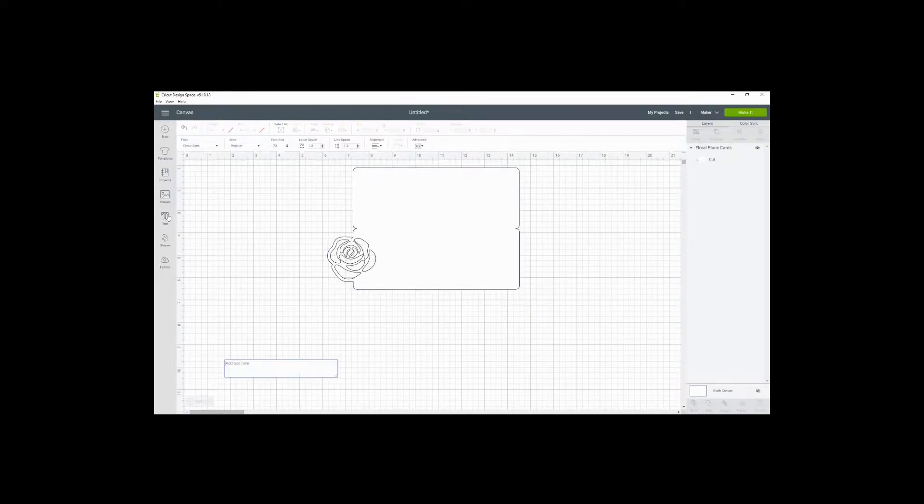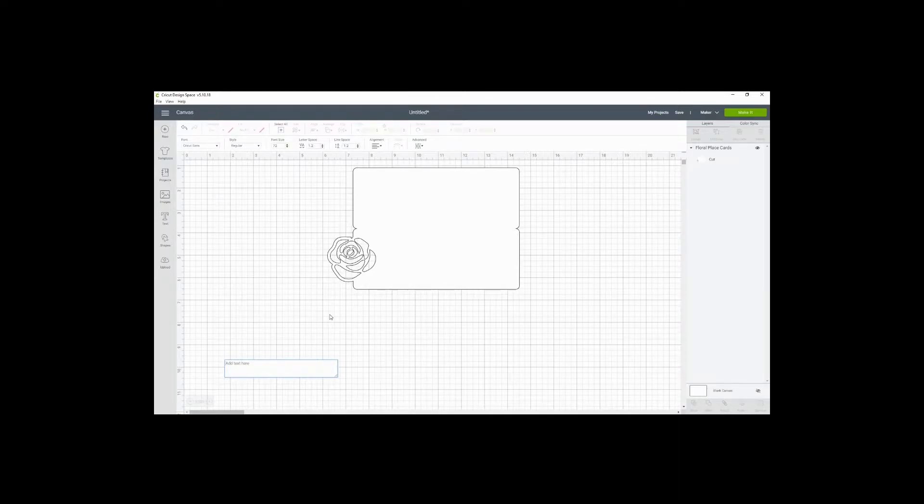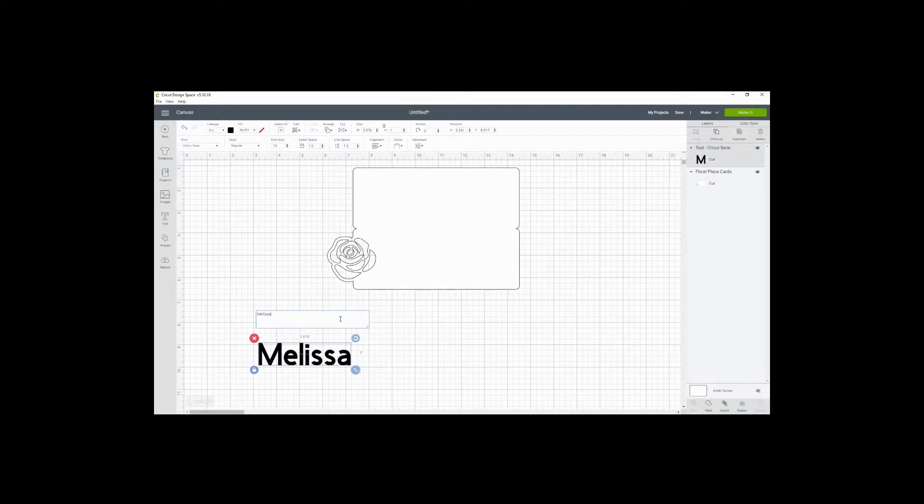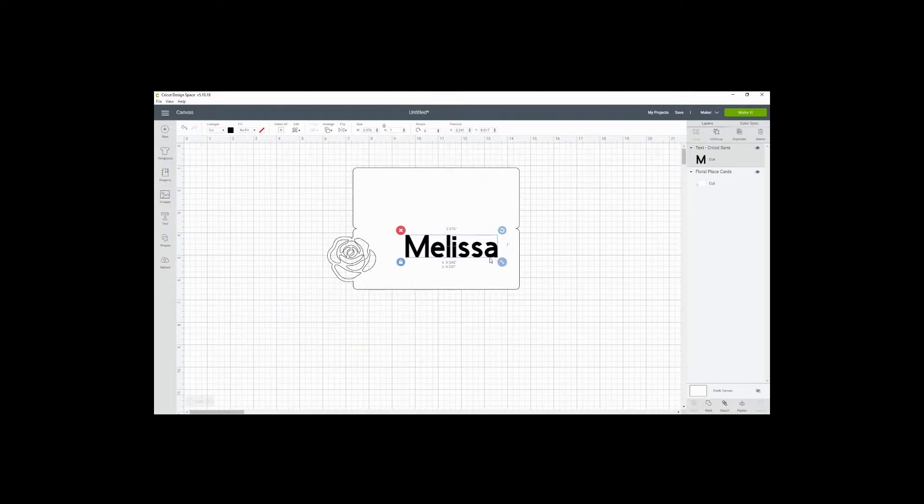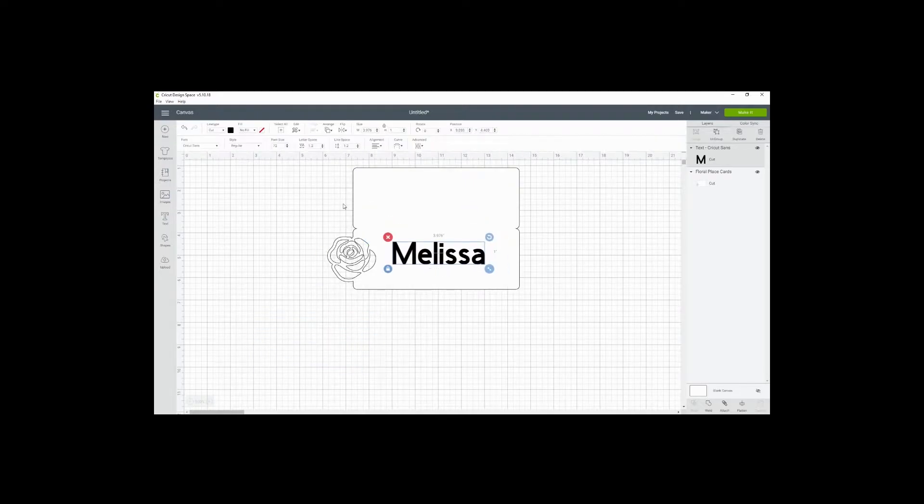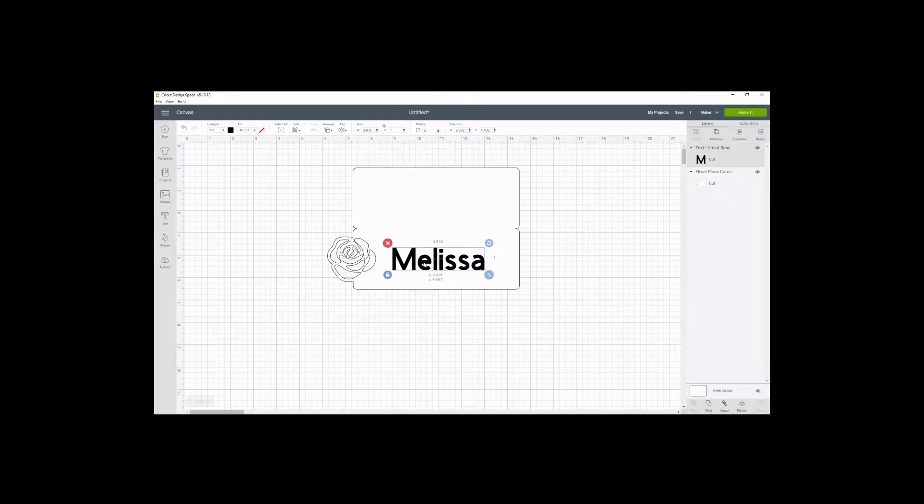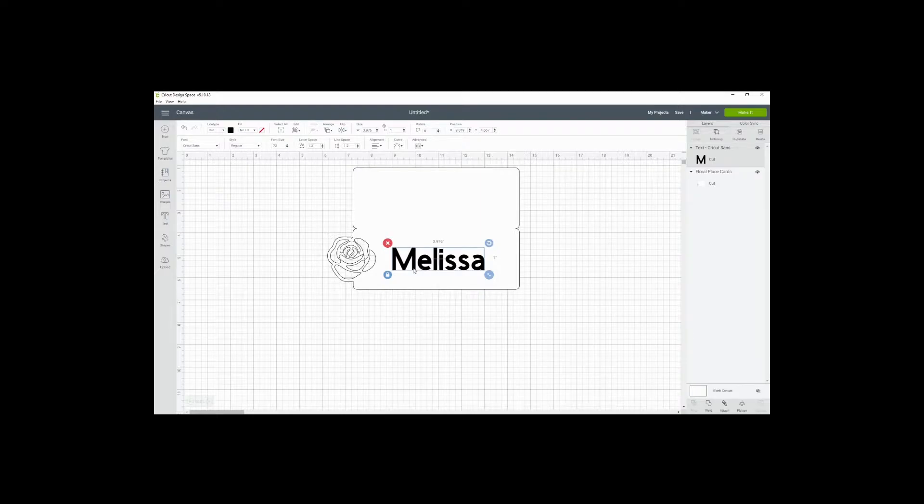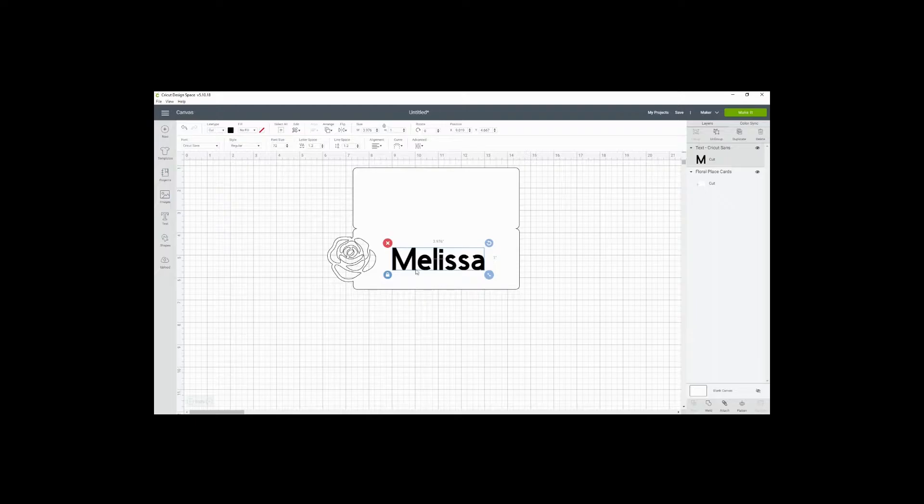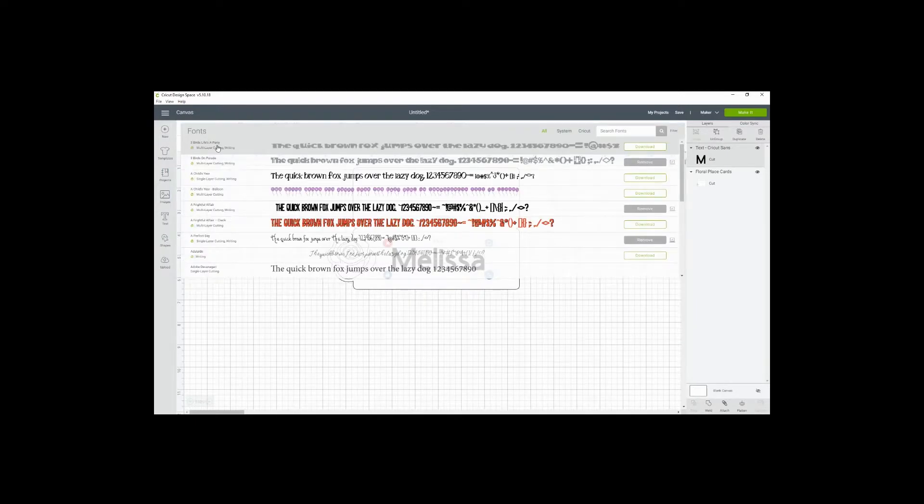So first I'm going to write my text. Let's just pick the name I used in the example, which was Melissa. You can obviously use any particular font, but a cursive, I mean, we're hand lettering here. So a cursive bouncy font is always kind of cute for hand lettering.